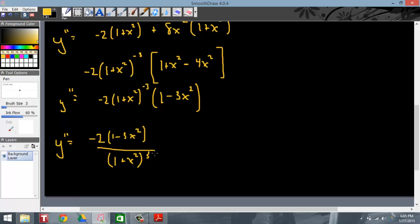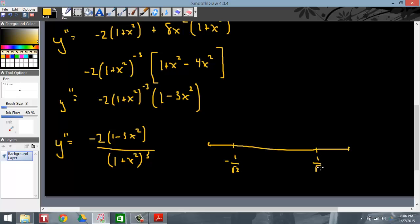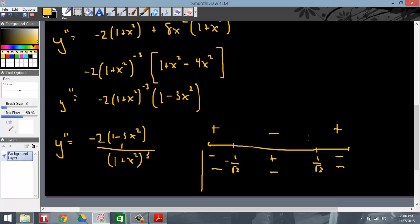The bottom produces no critical numbers — only the top does. Setting 1 minus 3x squared equal to 0 gives critical numbers at negative 1 over root 3 and 1 over root 3. This is an upside-down parabola, so it goes negative, positive, negative — but the negative 2 out front flips it to positive, negative, positive. The sign chart for the second derivative shows it maxes out at negative 1 over rad 3, which means your maximum slope occurs at negative 1 over rad 3. Remember to justify all of your work and explain all of it in words.